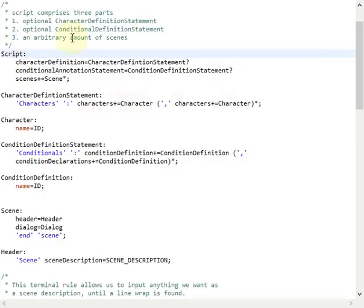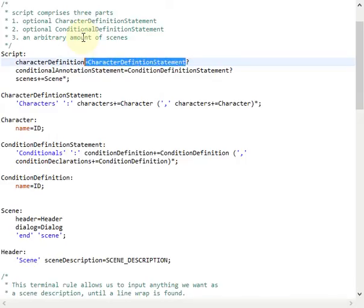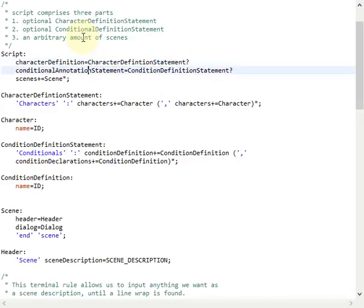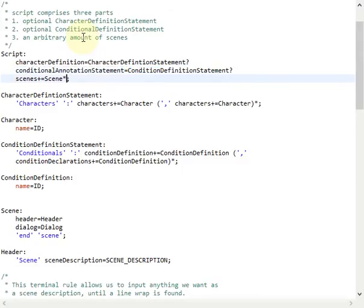Let's have a look at the grammar rules that define the grammar of our language. The root rule is called script, and a script contains an optional character definition statement followed by an optional condition definition statement, followed by an arbitrary amount of scenes.